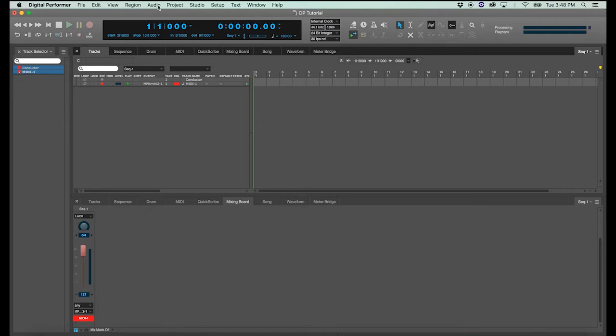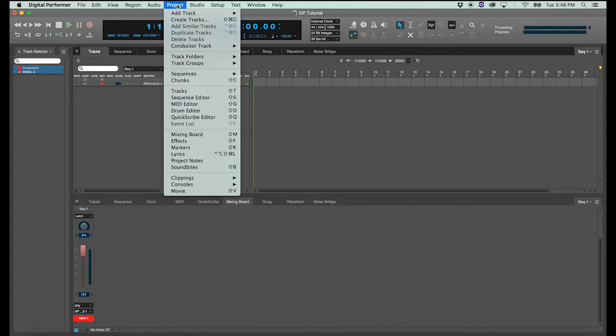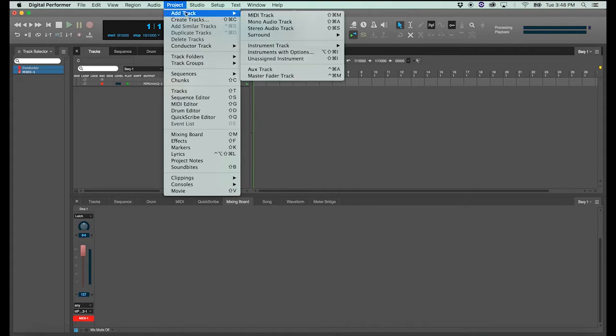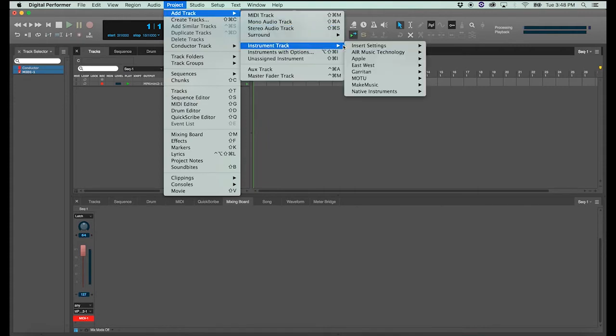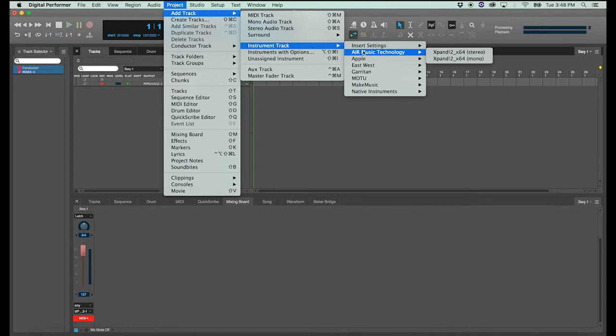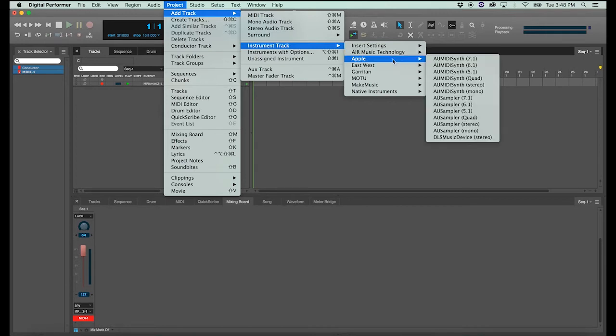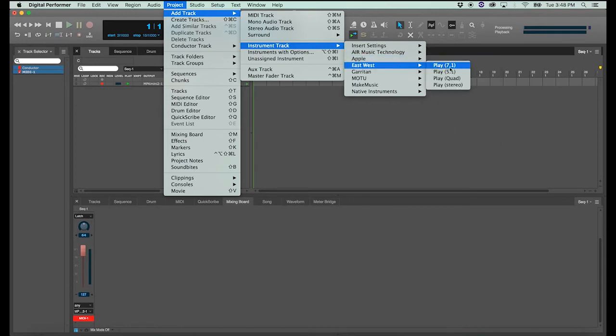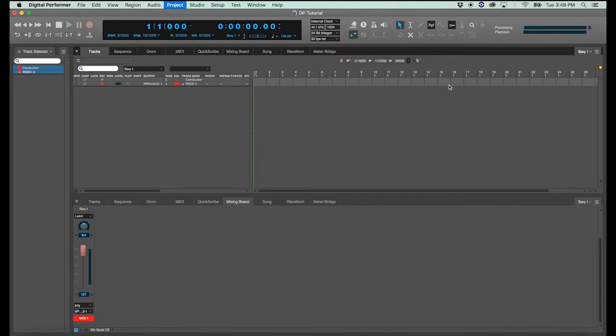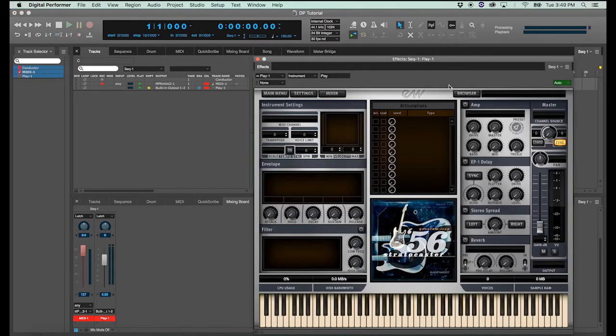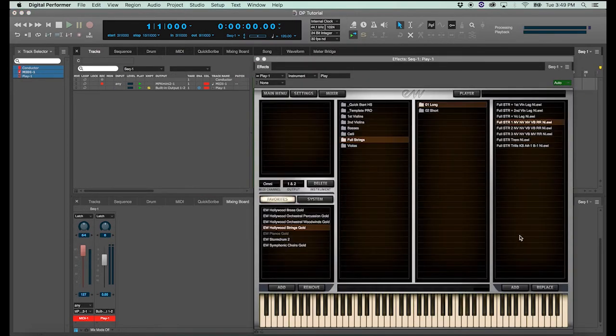So go back to the project menu, select add track, select instrument track, and select whichever sample library you want to use. We're going to be using East-West Play. And I will load up some strings really quickly.